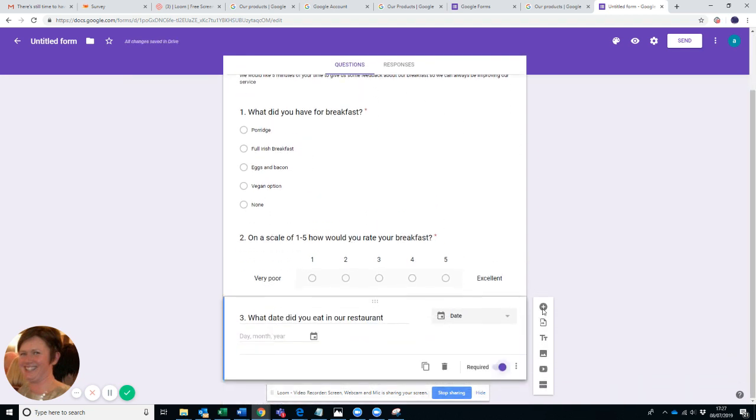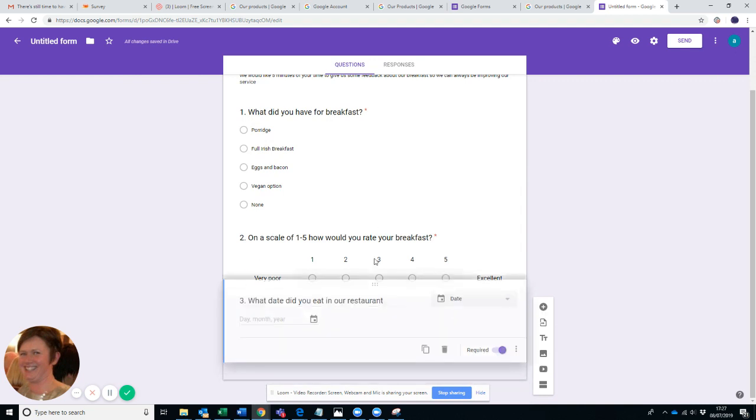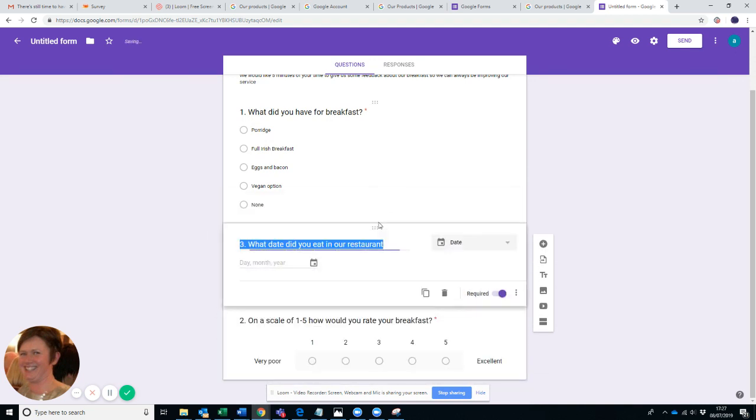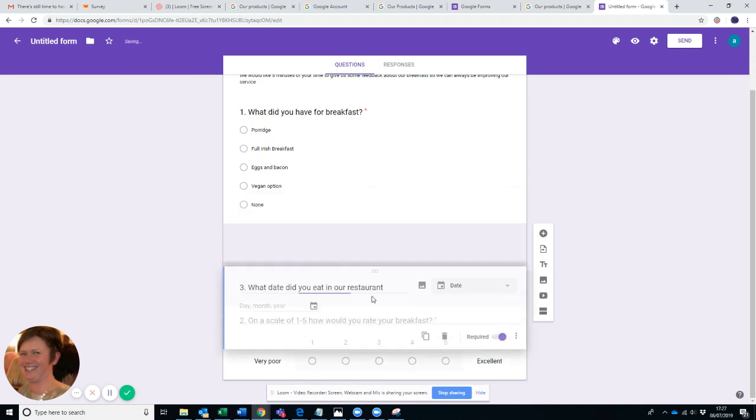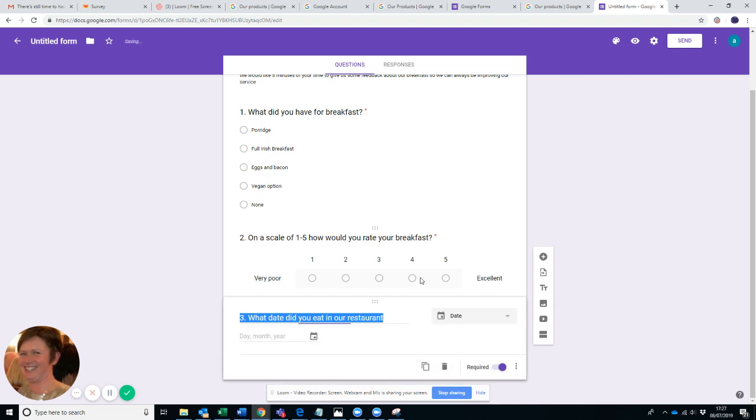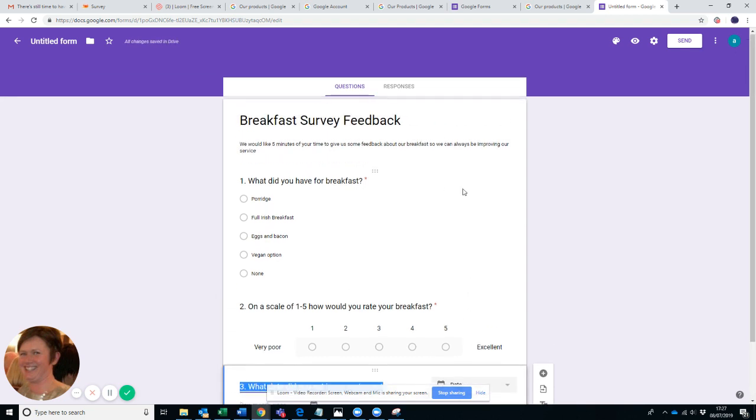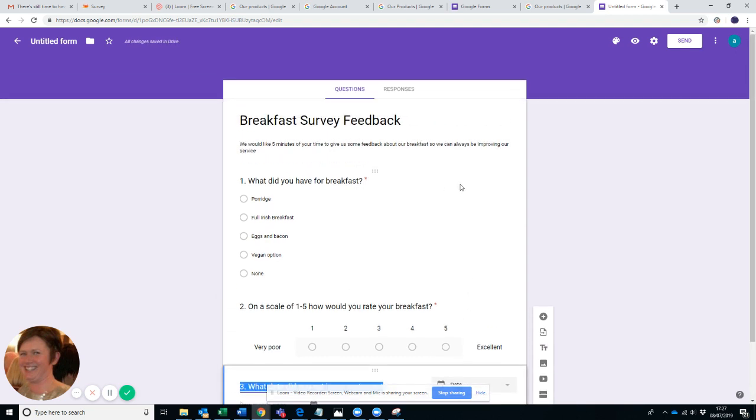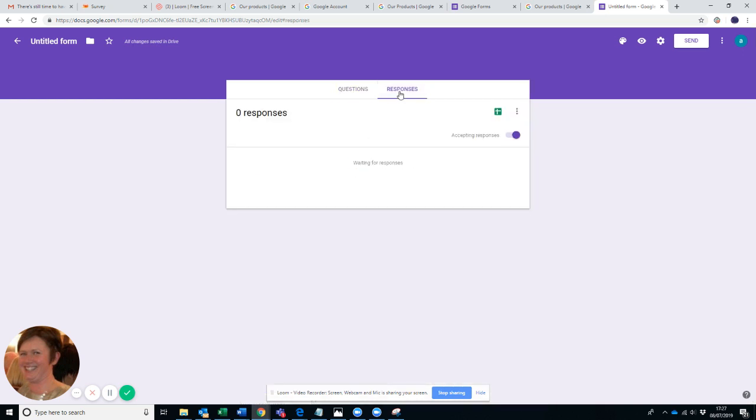So that's how simple it is. You just keep adding questions as you want. You can move them around simply by moving that if you don't like where they are, which is very useful. Sometimes you do write them and you change your mind.